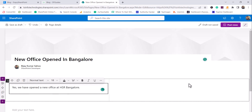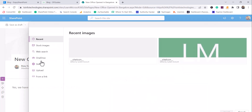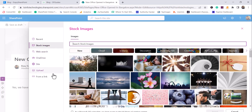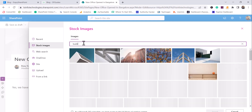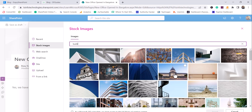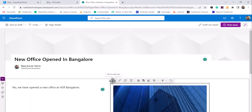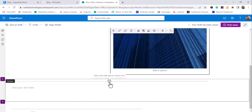You can also add an image here. You can take images from stock images, from sites, upload one, or add from a link — anywhere you can source them. I'll search for 'building' and select one. Now you can see I've added an image like this. You can add more customizations and links as well.